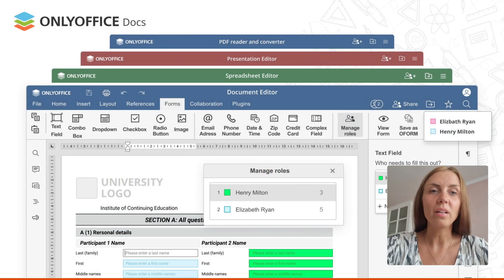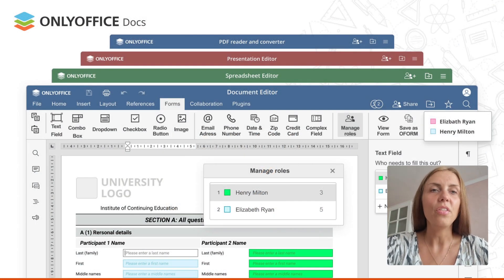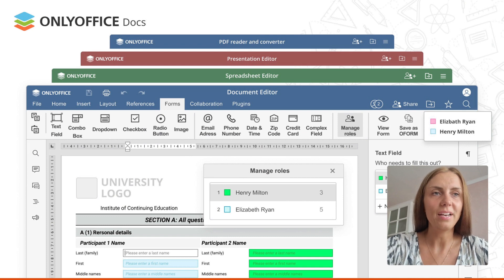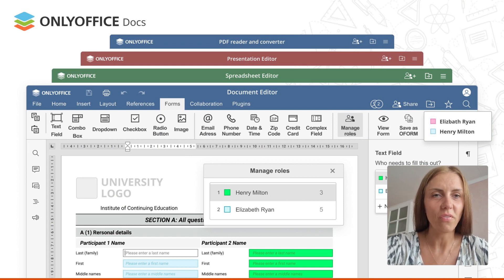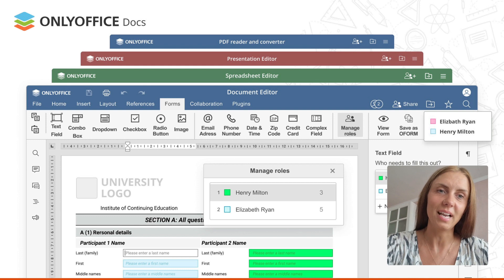Let's start with OnlyOffice Docs for Education. The powerful and reliable online editors allow you to work with all types of educational files and contents.